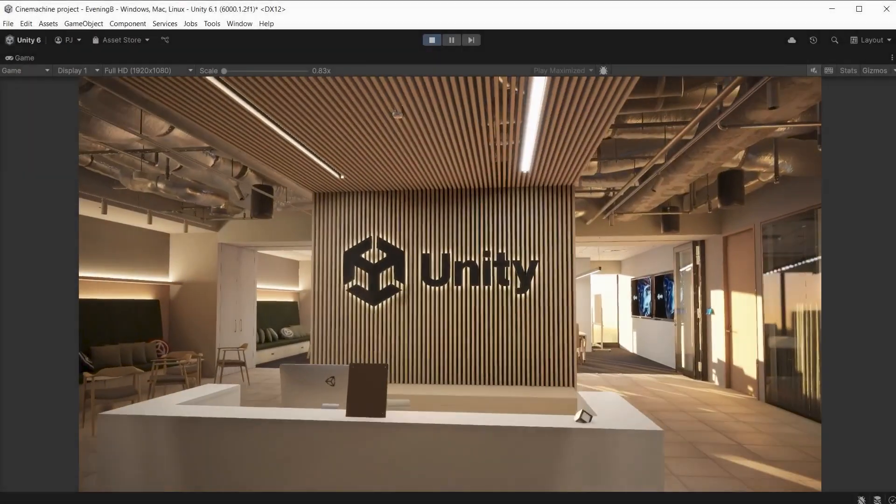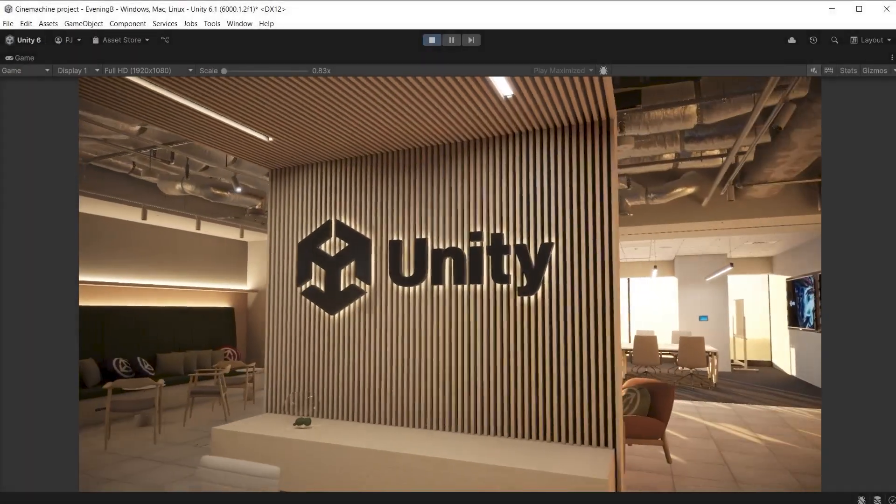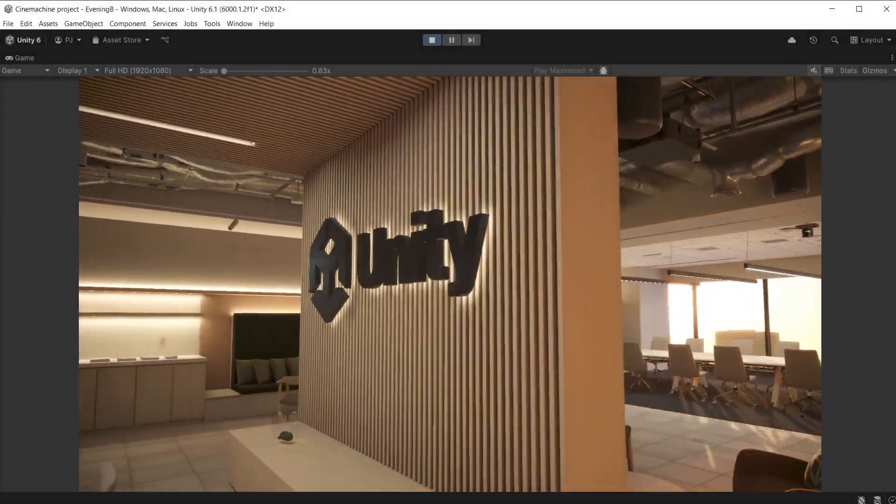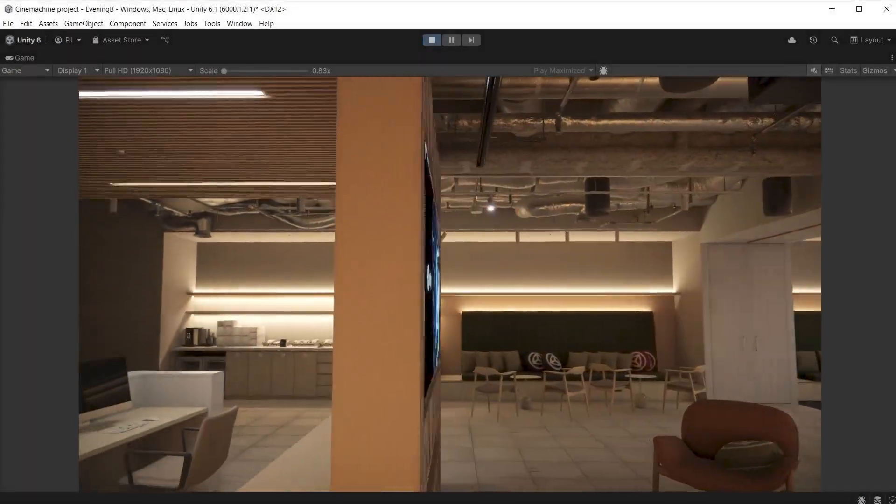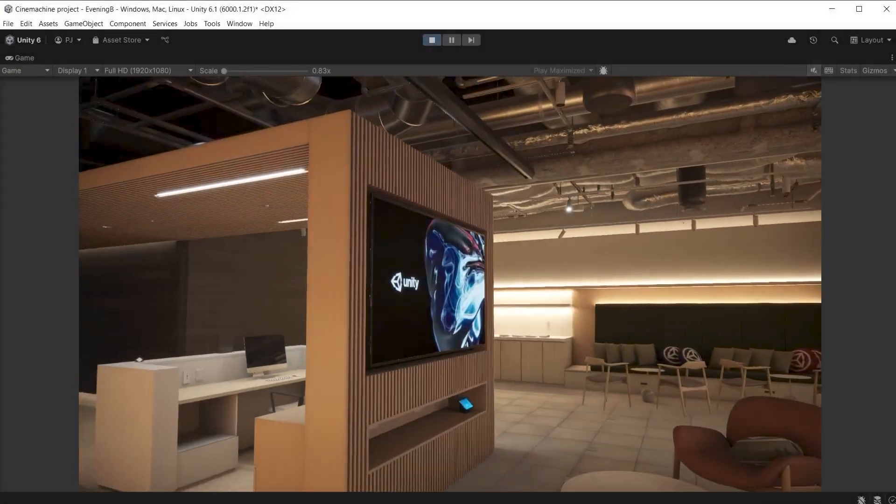In this video we are going to look at using Timeline and Cinemachine together to create animated sequences. We will look at different ways to work with shots and animations, how to activate and deactivate cutscenes, how to use camera events during an animation sequence, and how to create depth of field blurs.